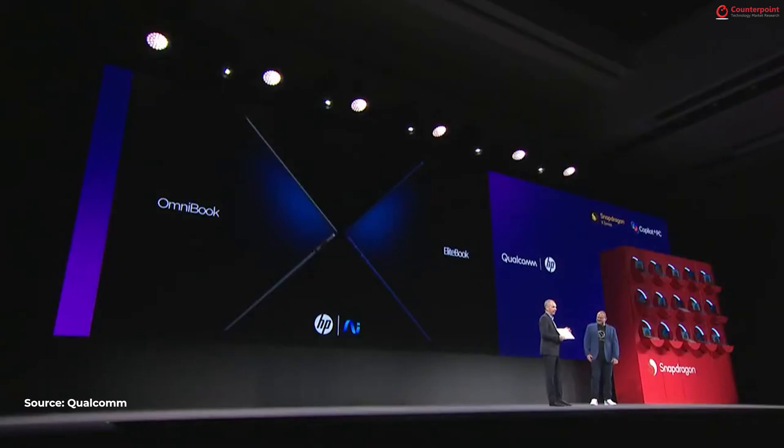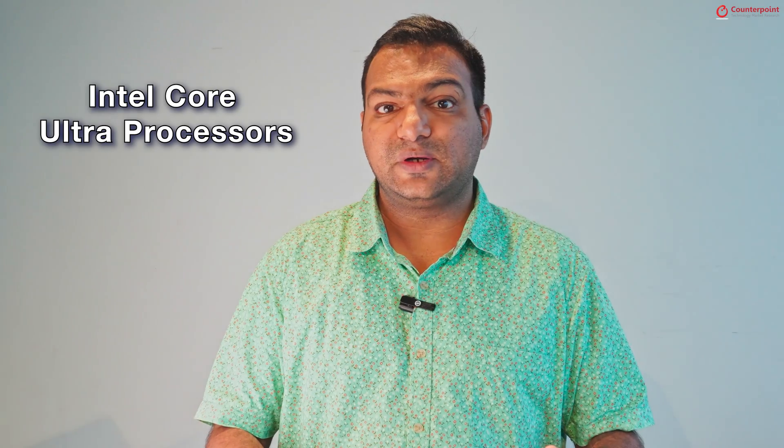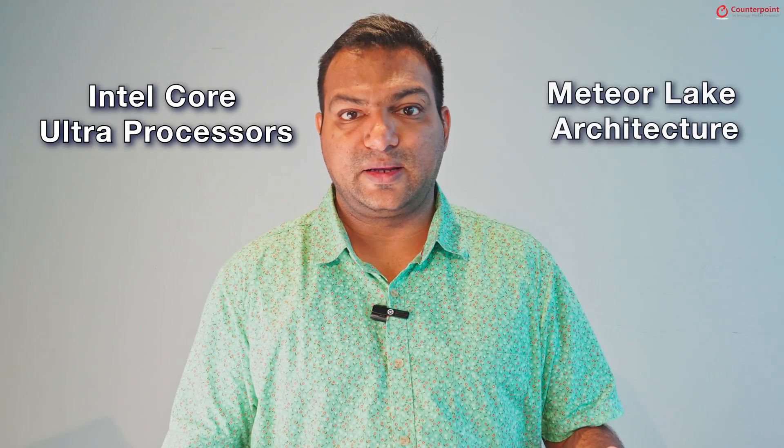HP recently announced its first wave of AI PCs powered by Intel's Core Ultra processors built on the new Meteor Lake architecture.